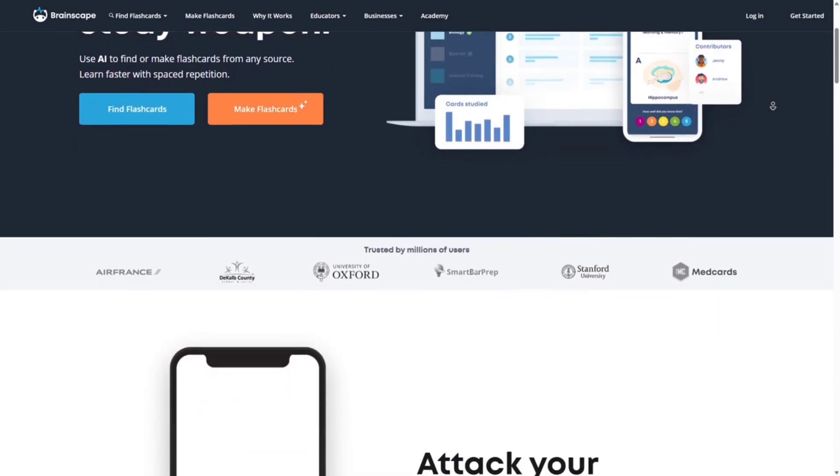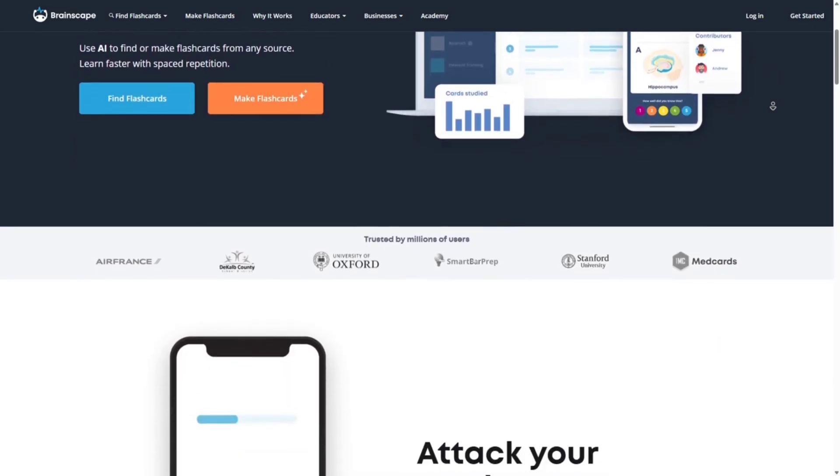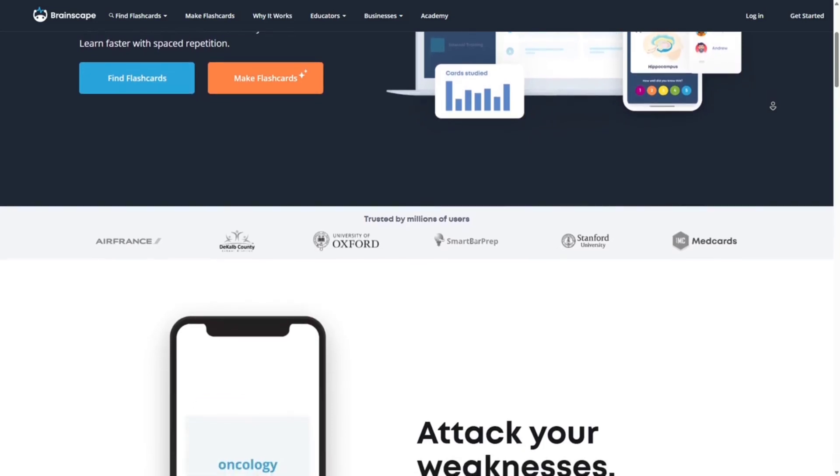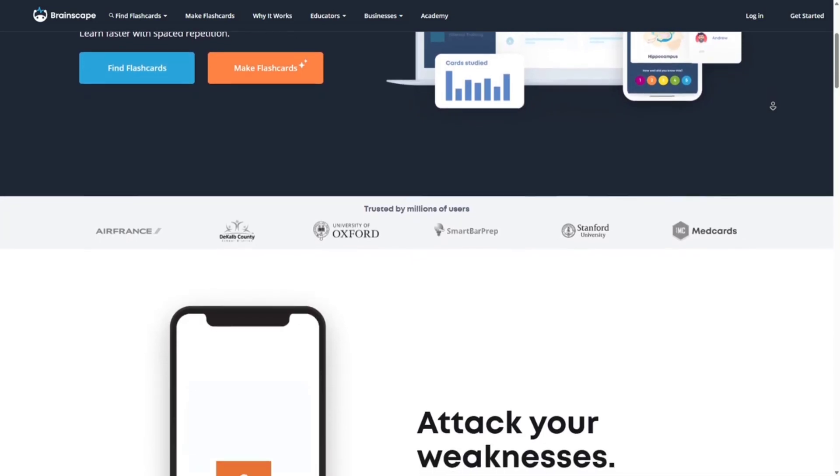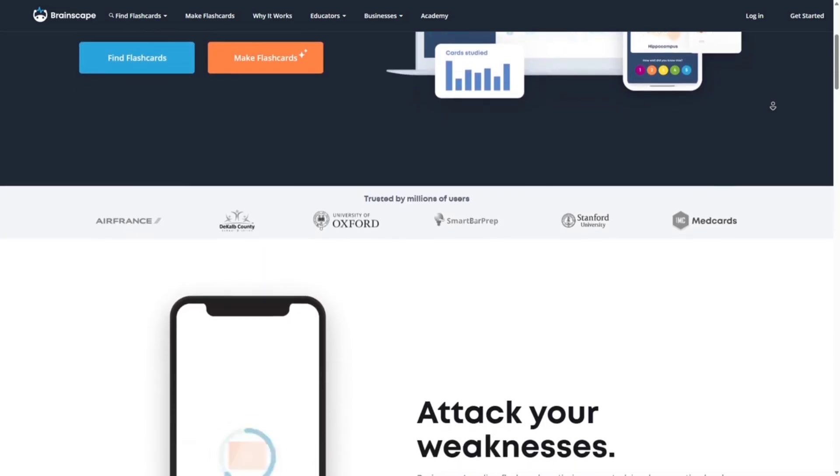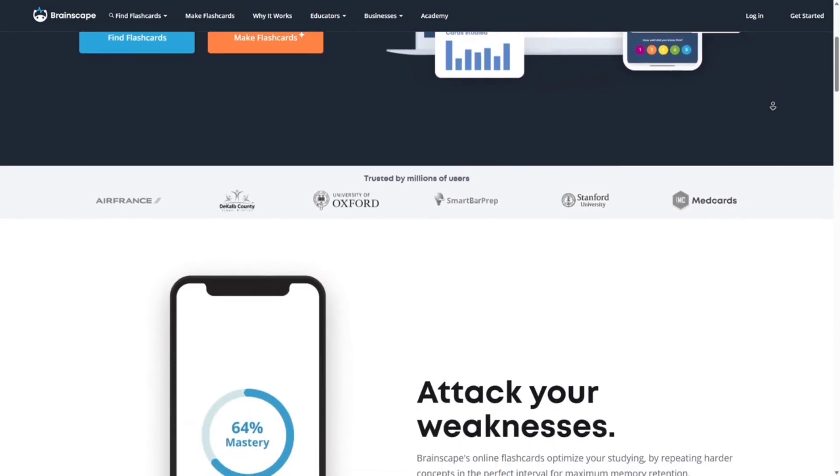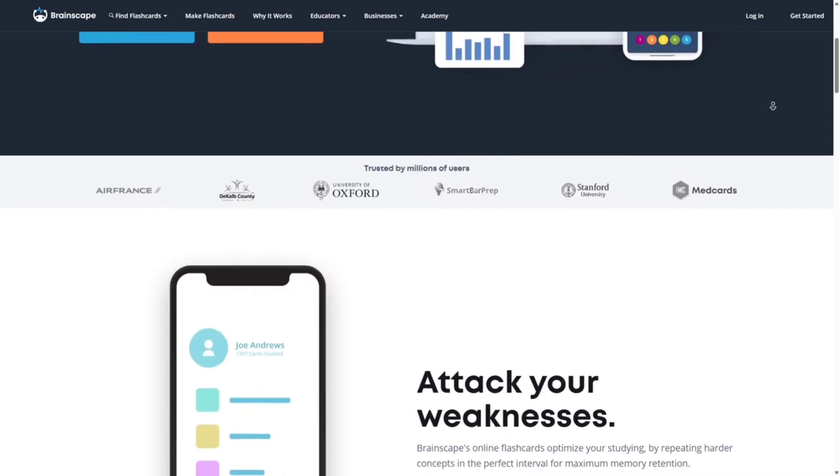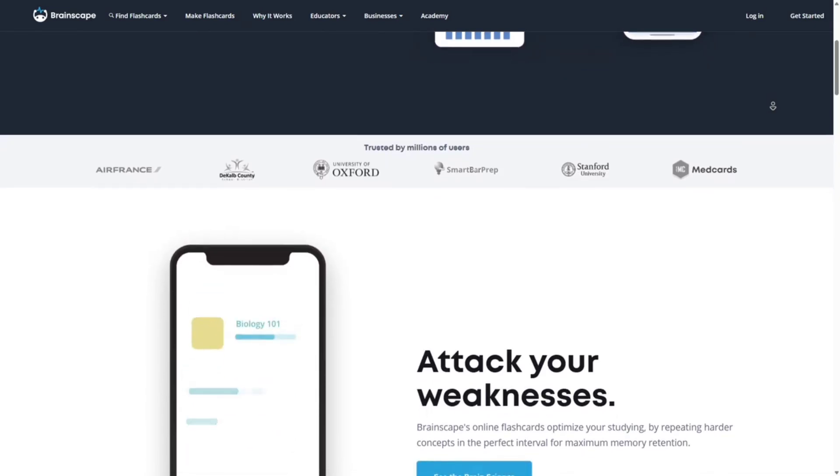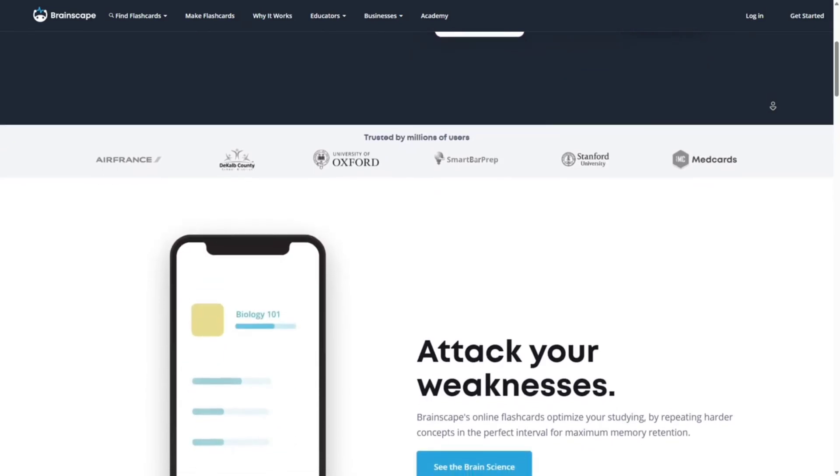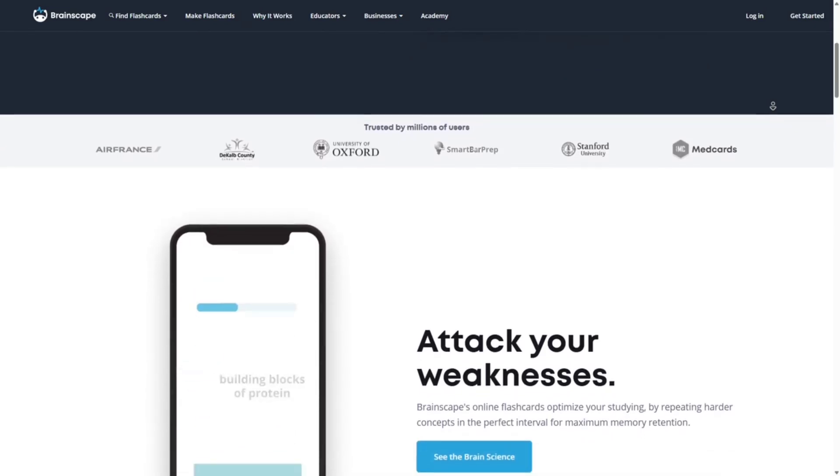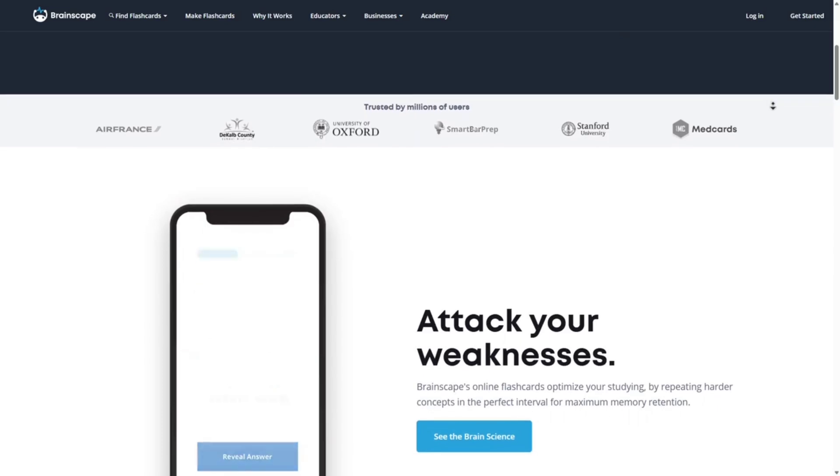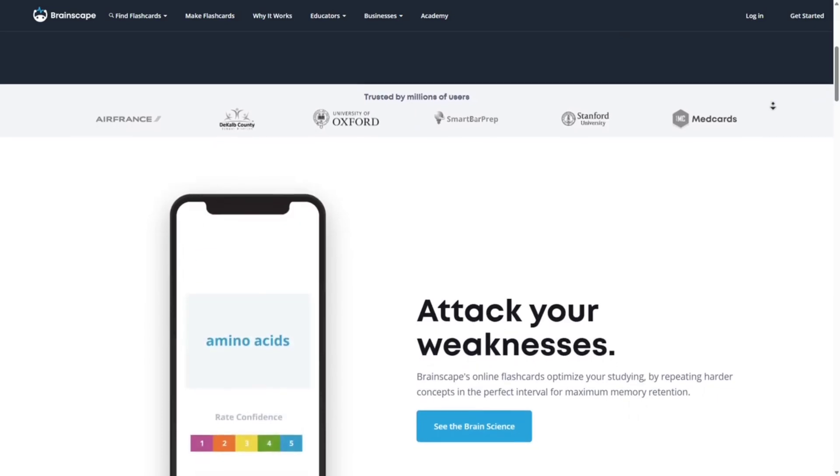Progress tracking: monitor your learning progress over time. Collaboration: share decks and collaborate with classmates or teachers. It's available on web, iOS, and Android apps. This is best for students who prefer a guided, analytical approach to studying.